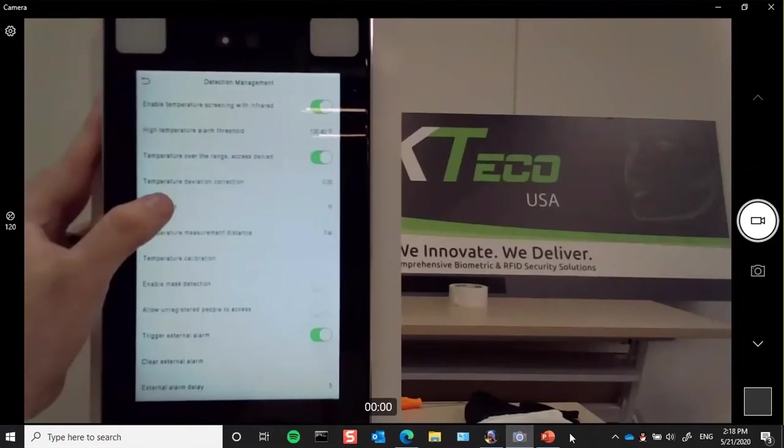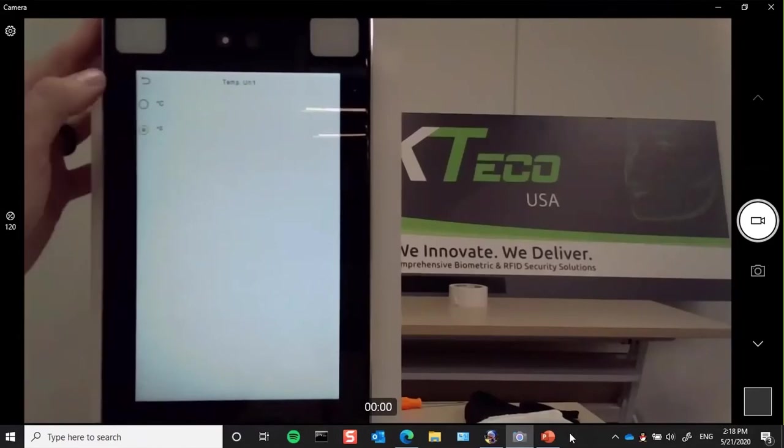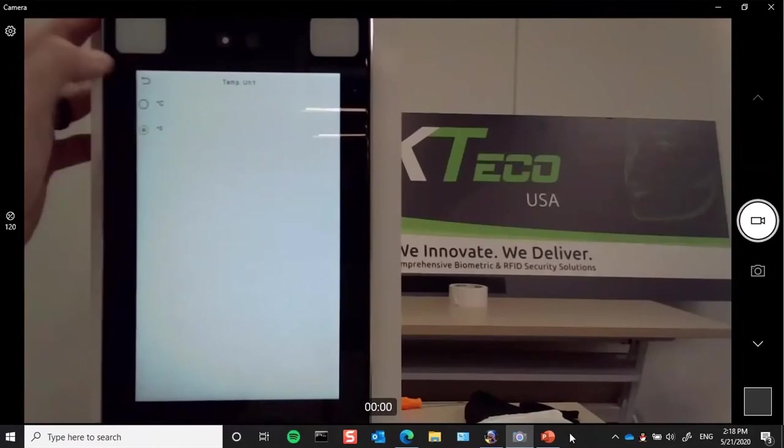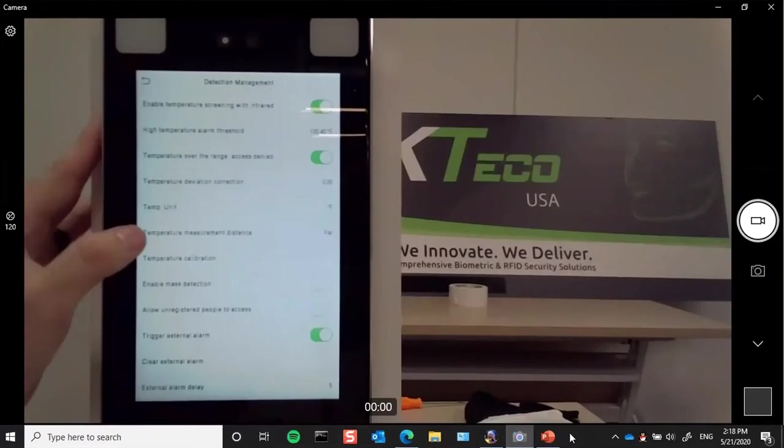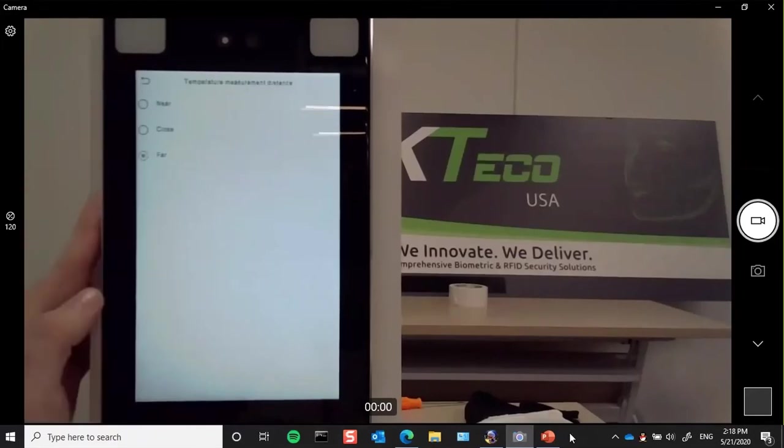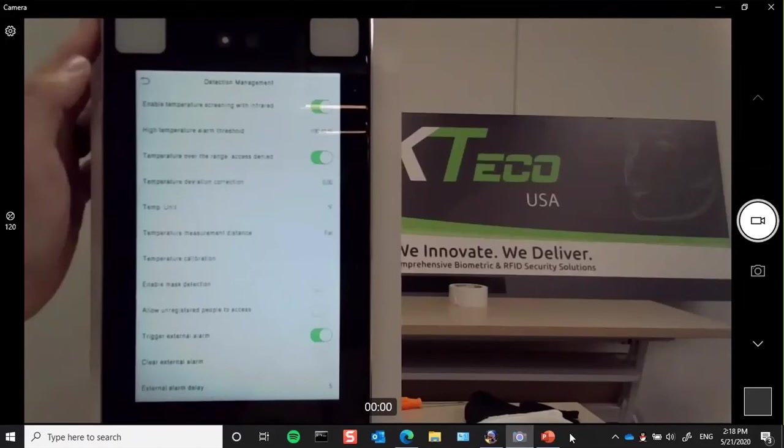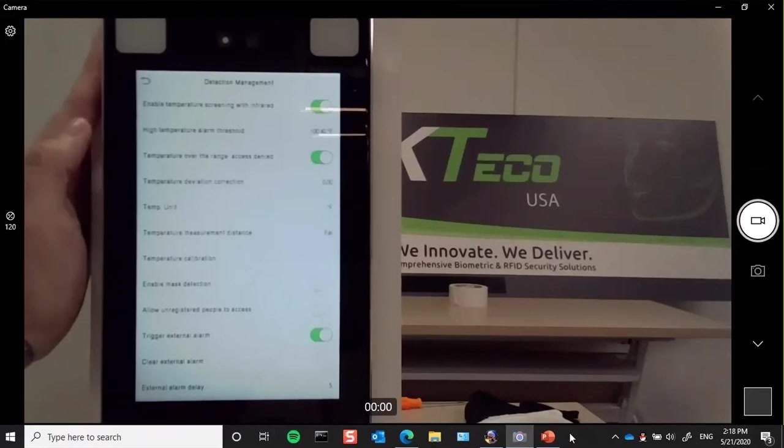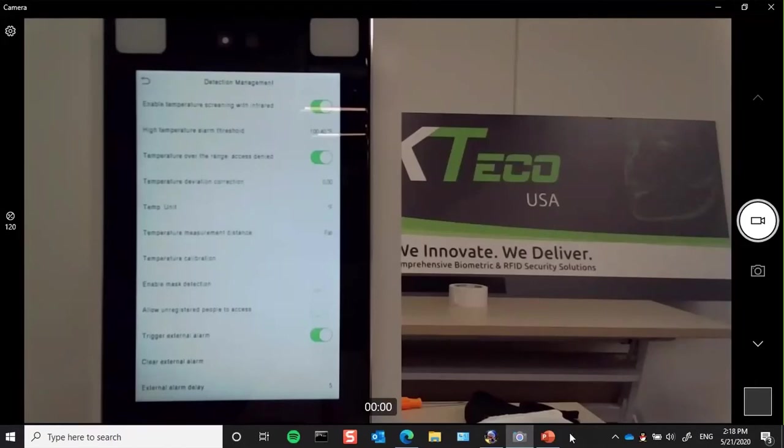We have our temperature units. So if you have any international customers, it can be switched to Celsius. We have our temperature measurement distance. It's currently set for FAR, and that's 18 inches away. That's the optimal distance you really want to be away from this, so that way you don't have a user getting too close to the reader in case they sneeze or cough or breathe too heavily on it. Try and keep this reader as clean as possible and as contactless as possible.